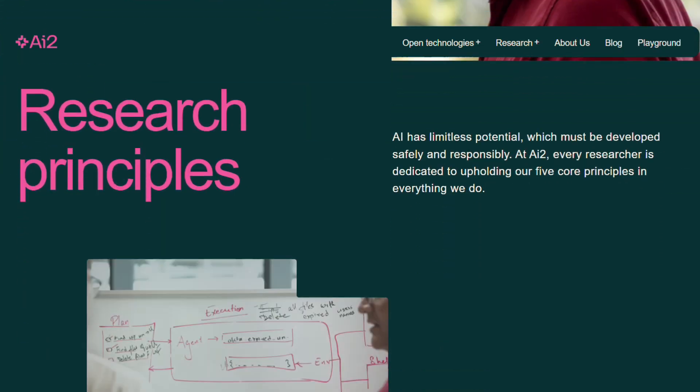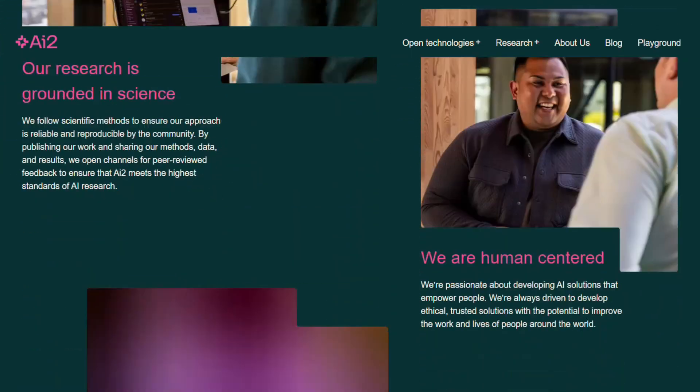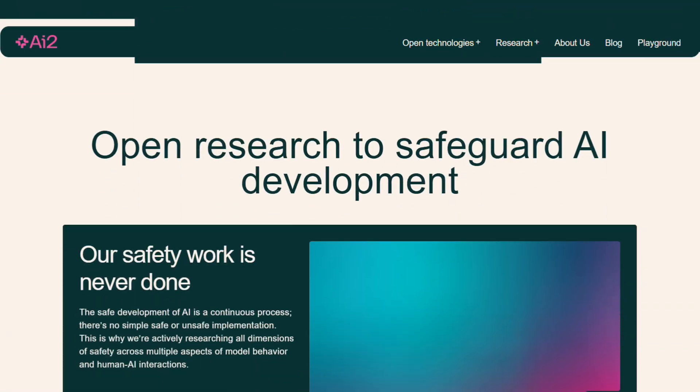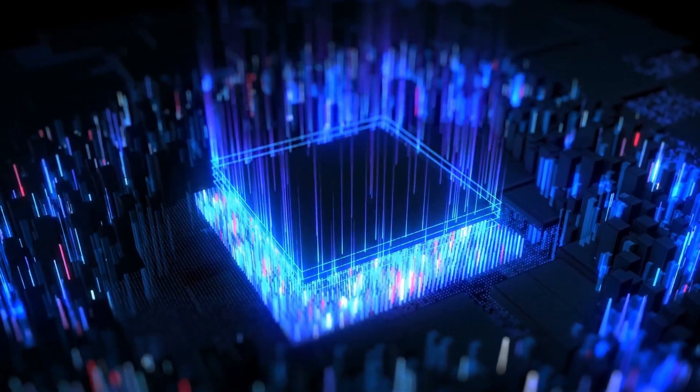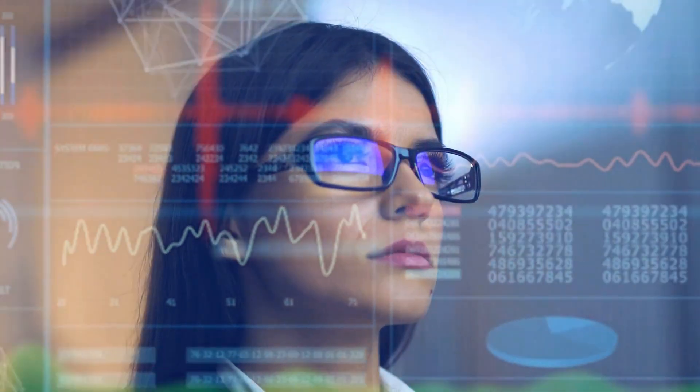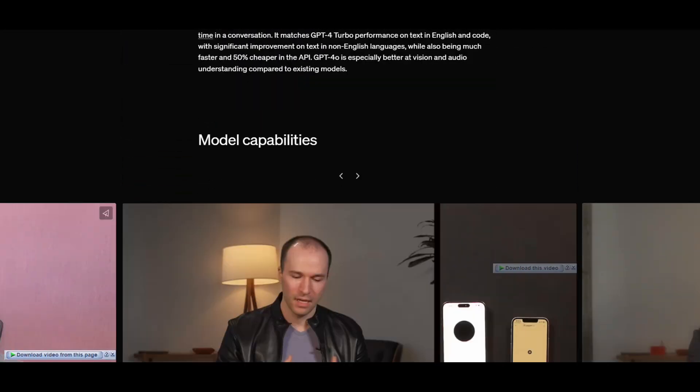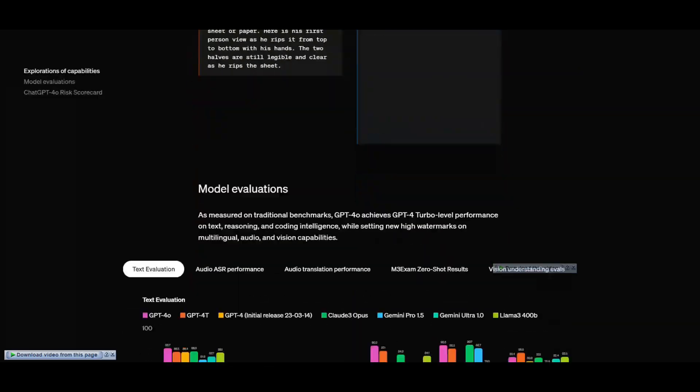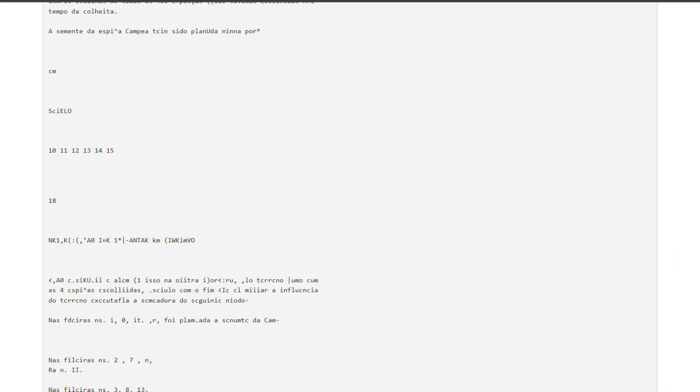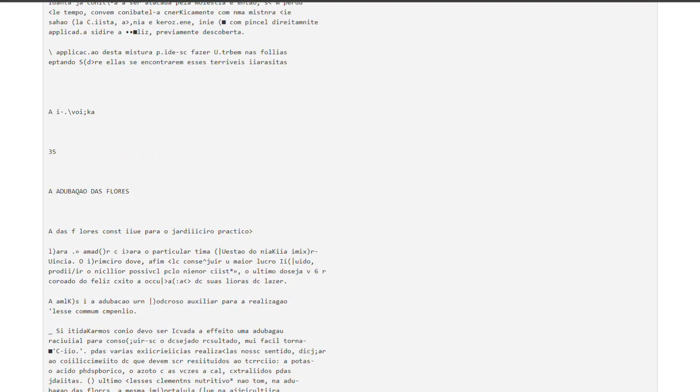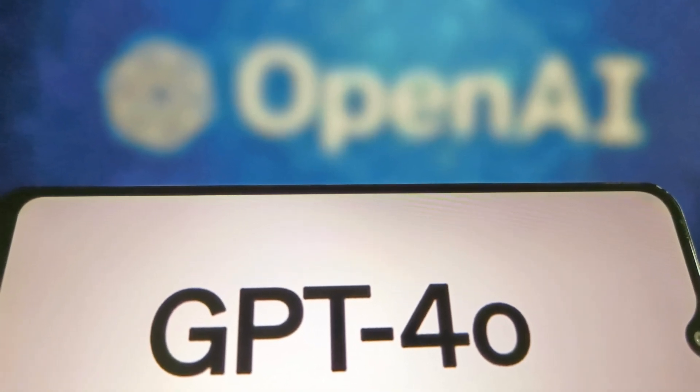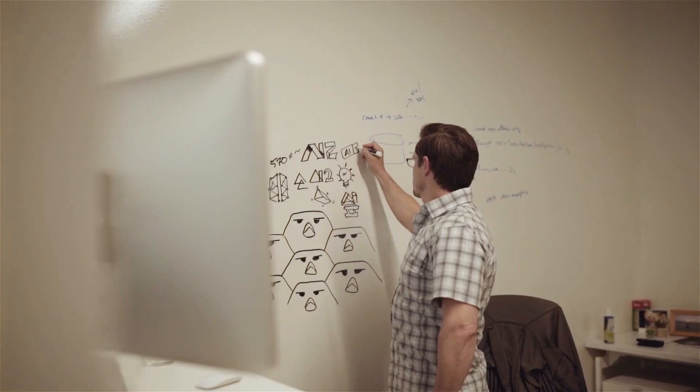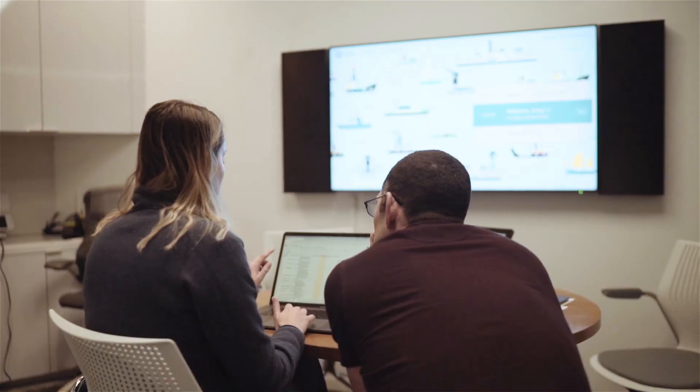Tulu 3.405B proved that open-source models can hold their ground against big proprietary models, performing well across these tests. While GPT-4o was still slightly better on some tasks, Tulu 3.405B was not far behind, sometimes tying or nearly matching GPT-4o's performance. The differences in performance weren't very large.